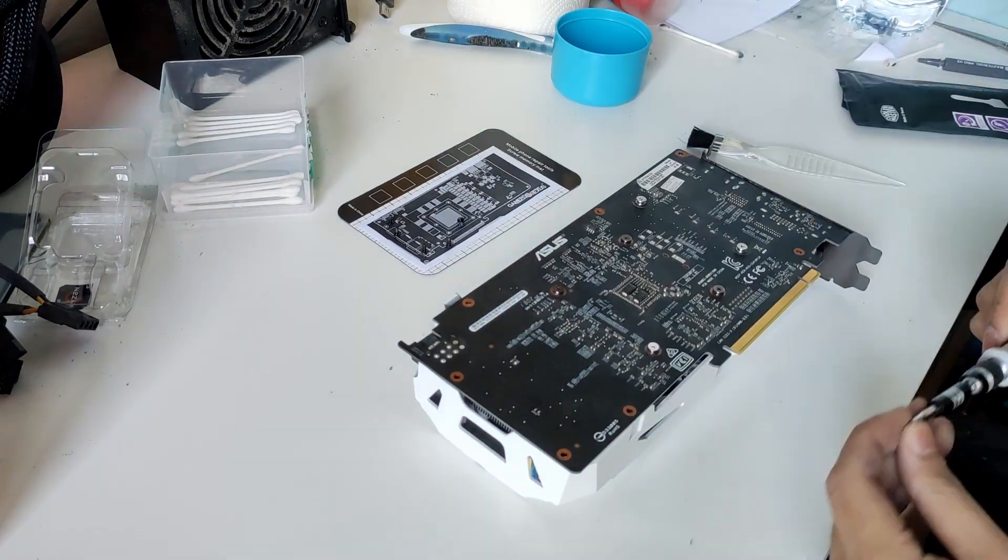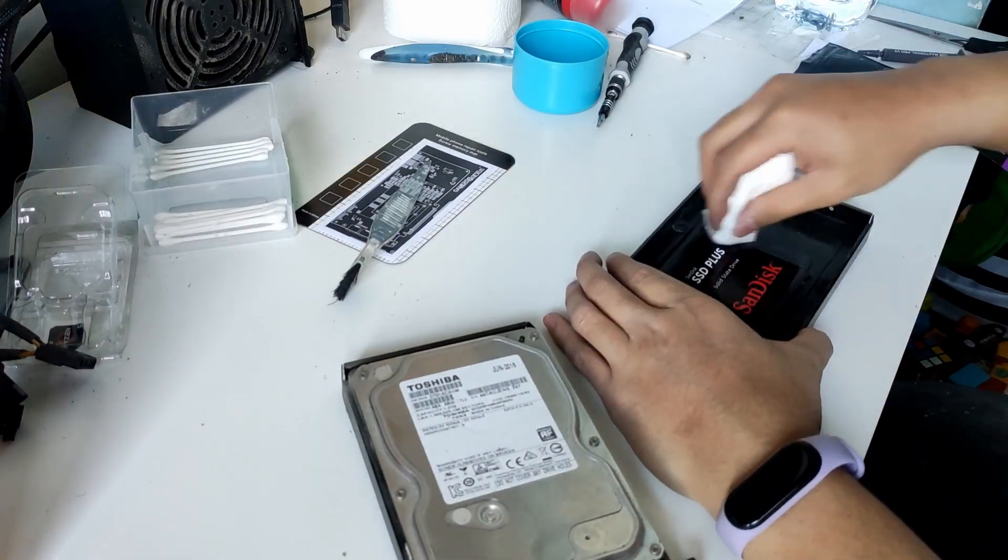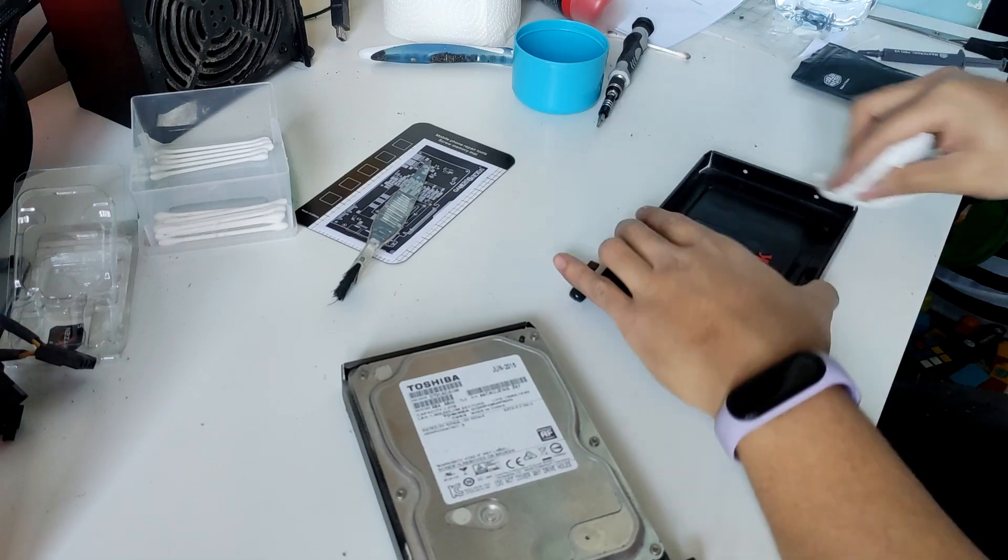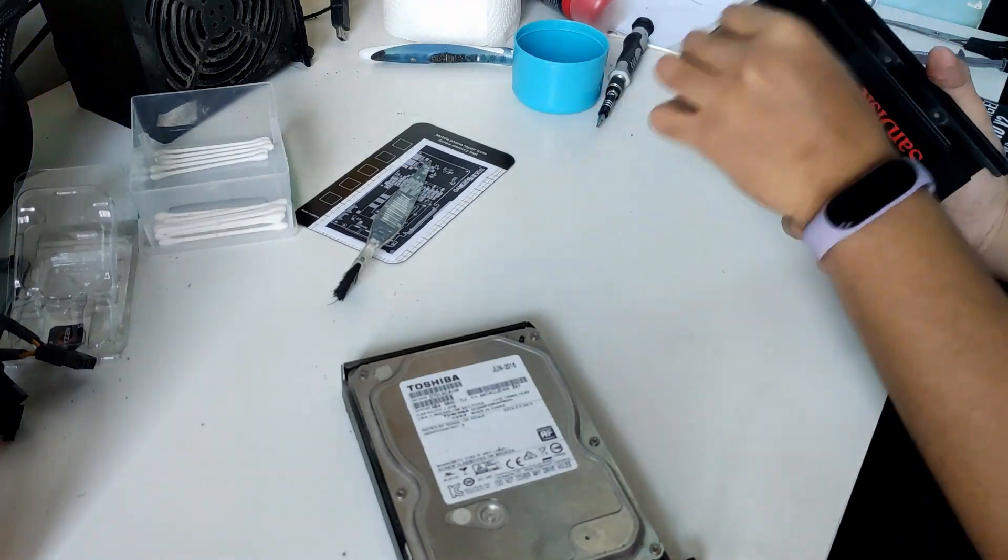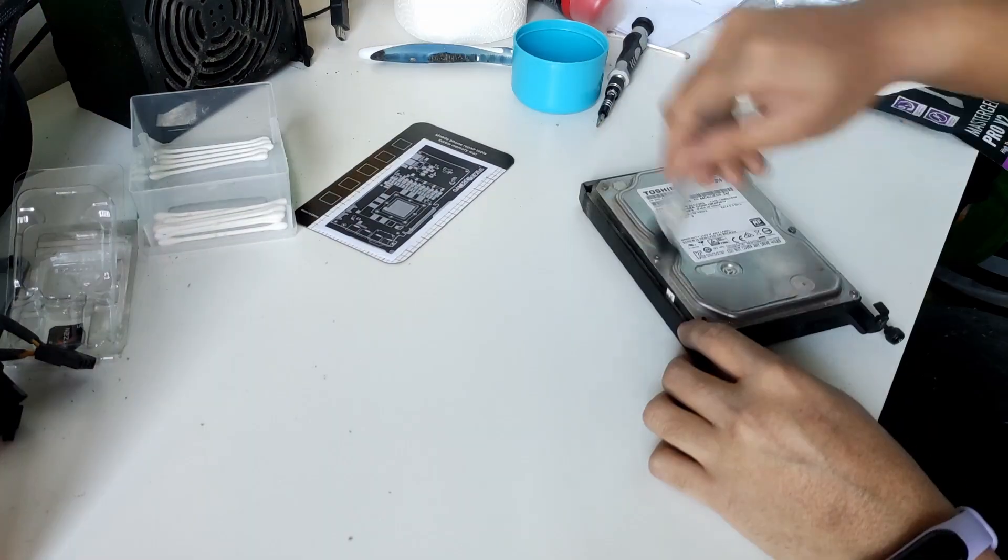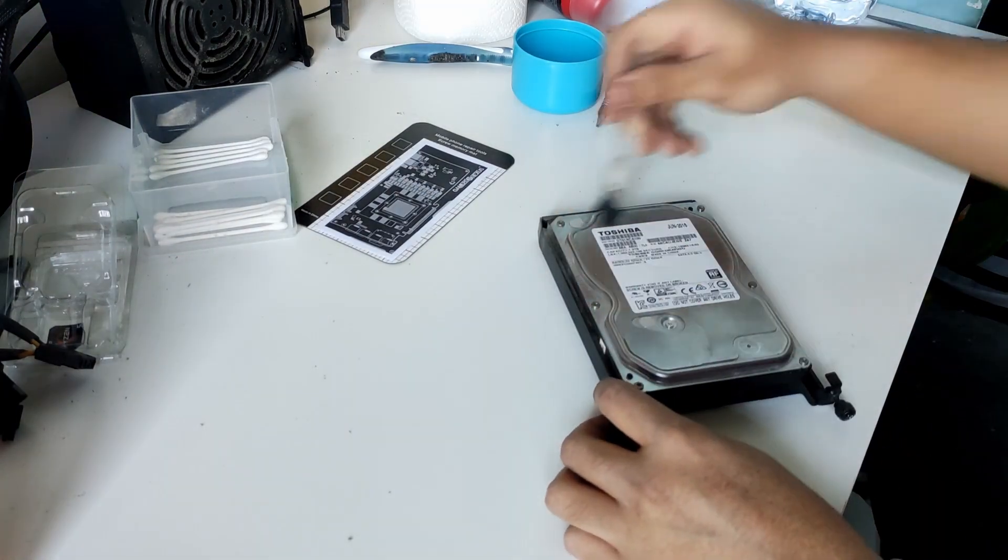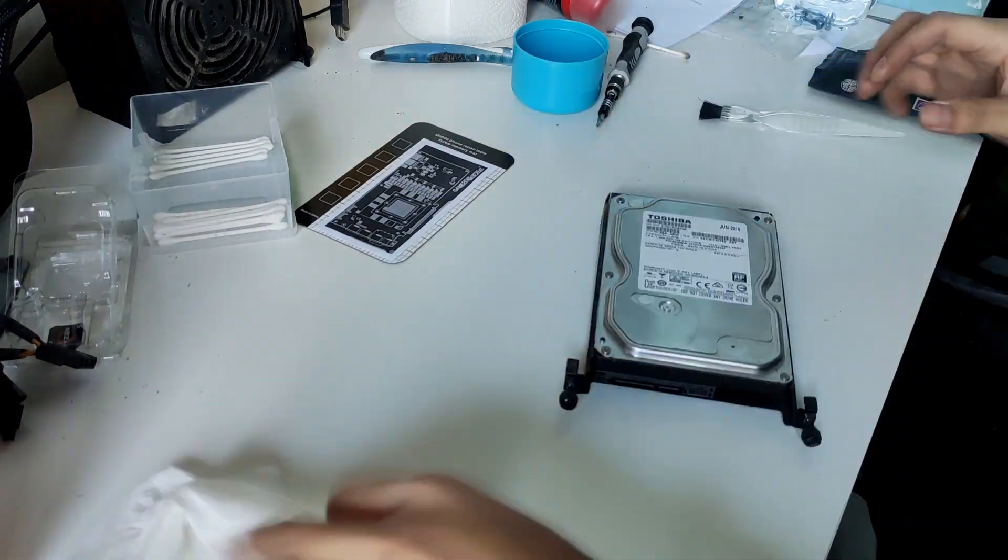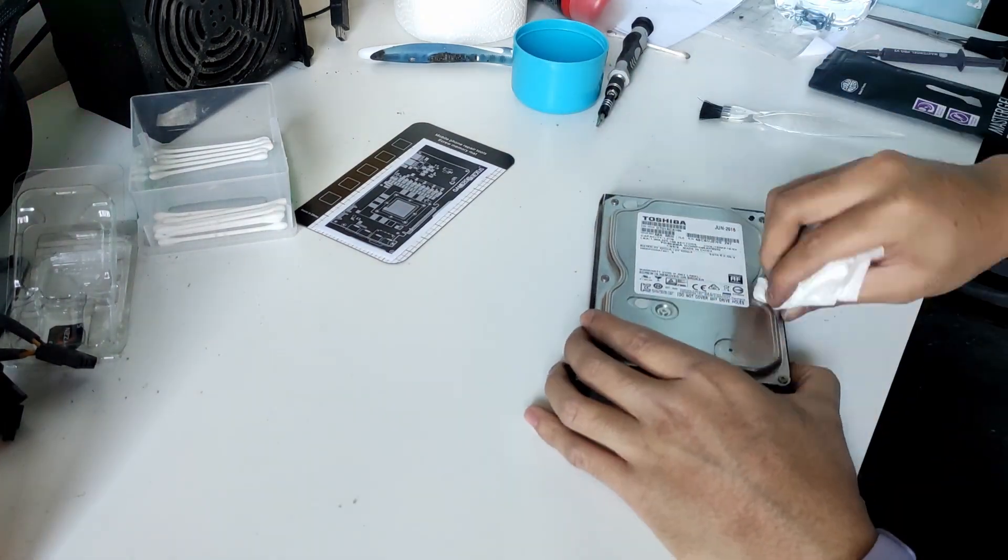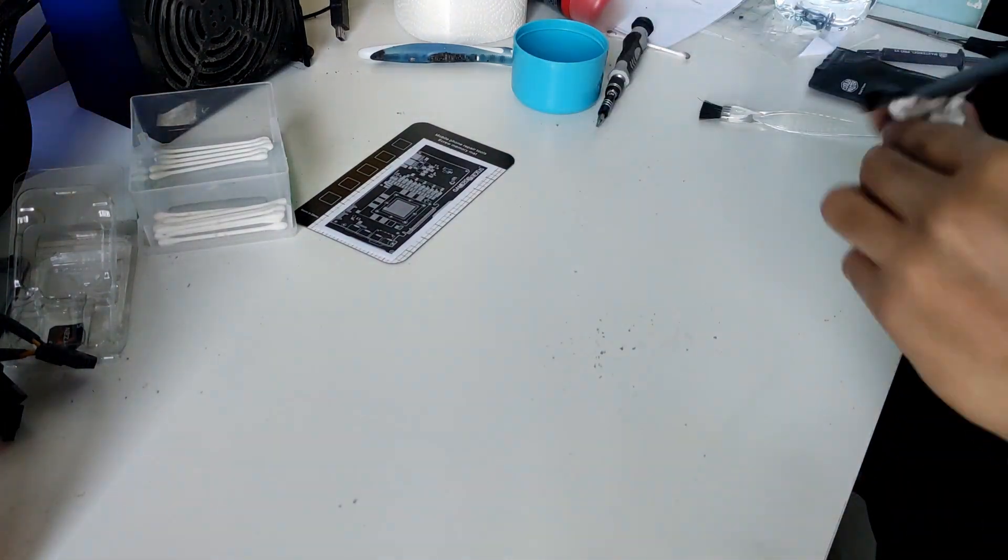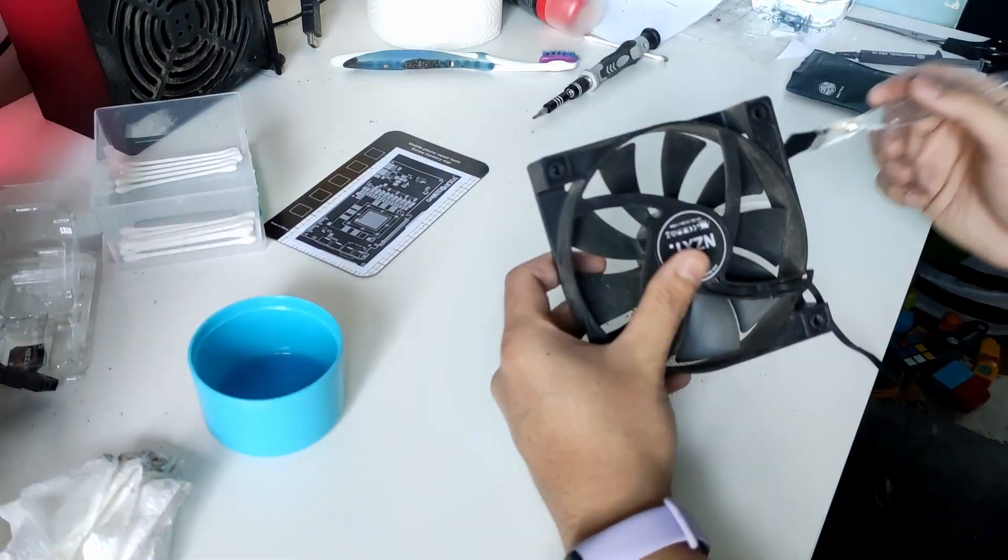And the graphics card is done. Let's clean the storage. And after that, we can clean the fans.